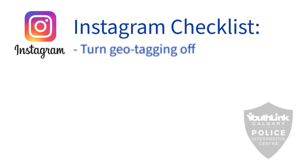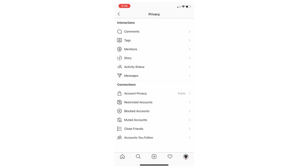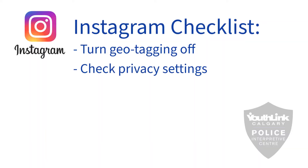One other thing to consider is what other privacy settings are enabled. Go through the account, because by default Instagram sets an account as public so that all content is viewable by anyone. Make sure that the privacy settings are enabled.